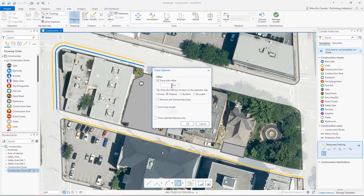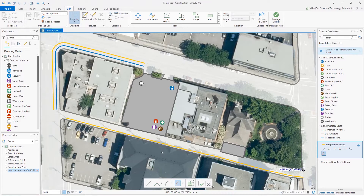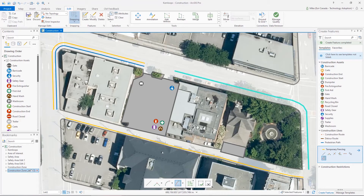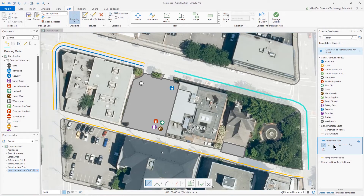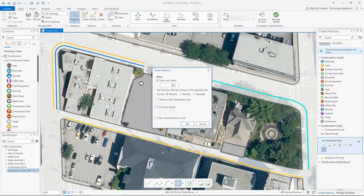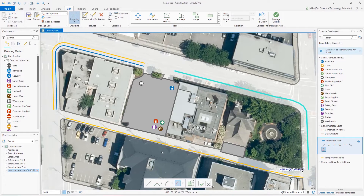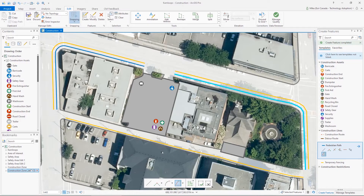I'm going to take a distance of 4 meters, and then with my snapping on, I can follow this along all the way to the edge of that area. I want a pedestrian path to go along too, so I'll turn the trace tool on here as well, but this time let's bring that offset down to 2 meters. And there we go — we have our temporary fencing and our pedestrian walkway as well.